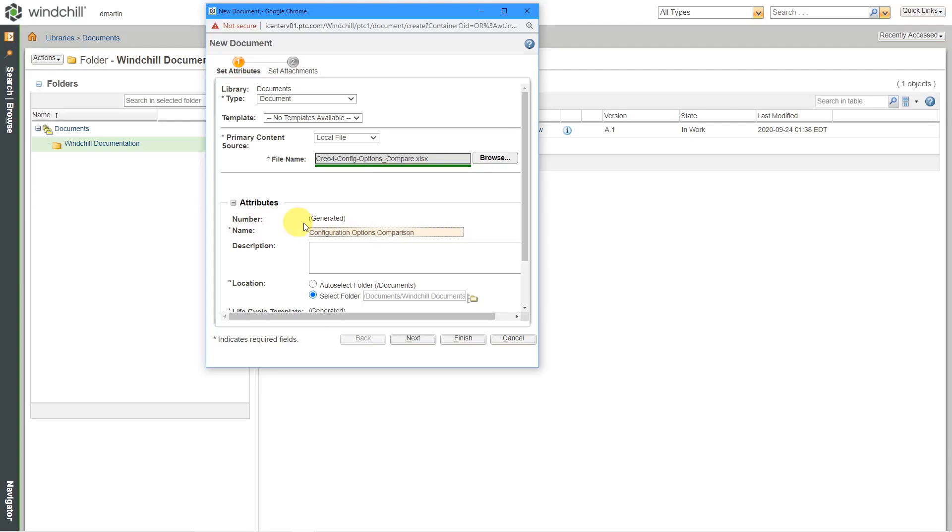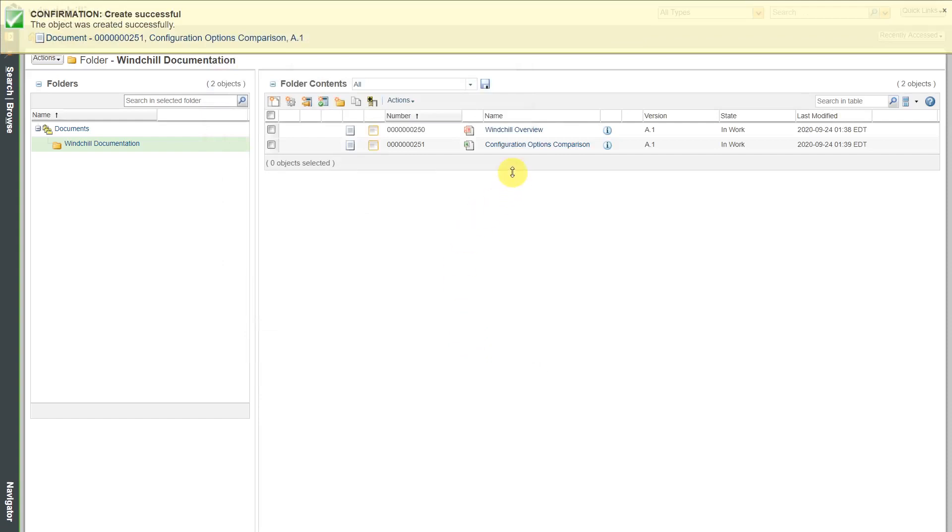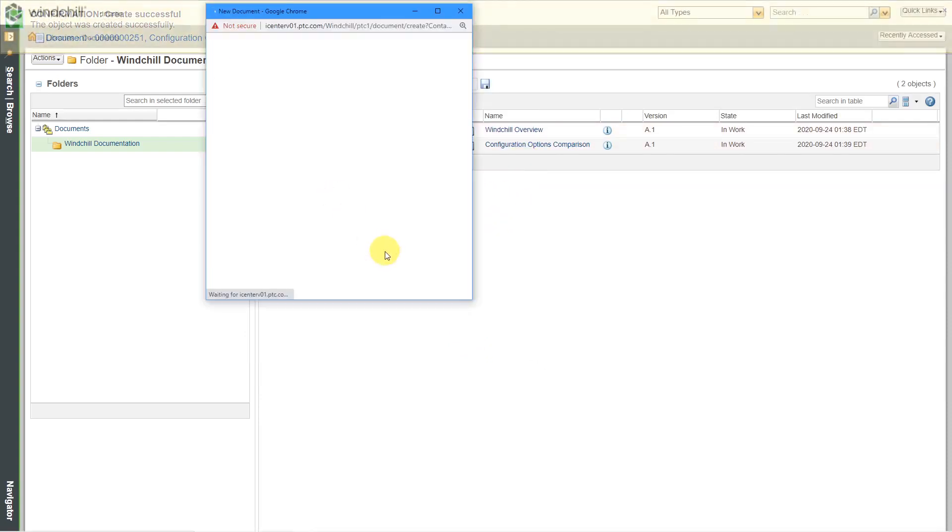And then to create the document, just click finish on there. Now we've got another document created. Hey, let's do one more.